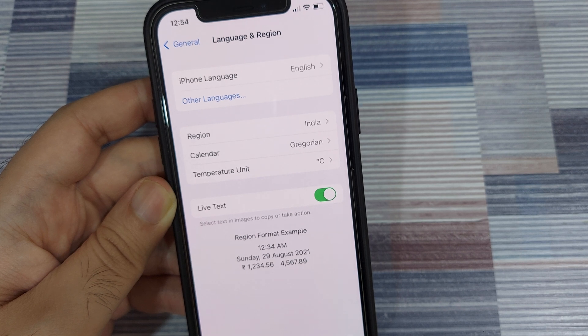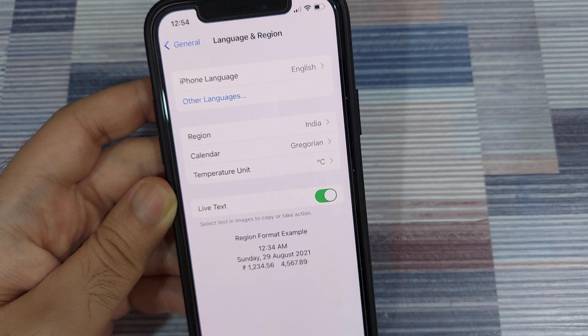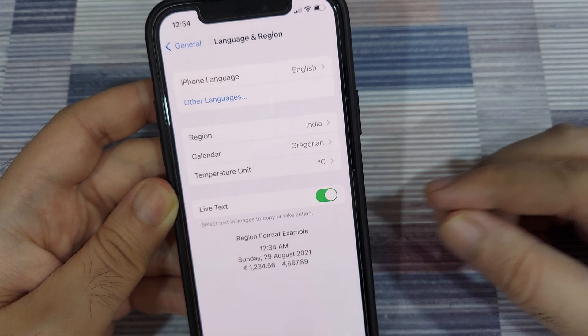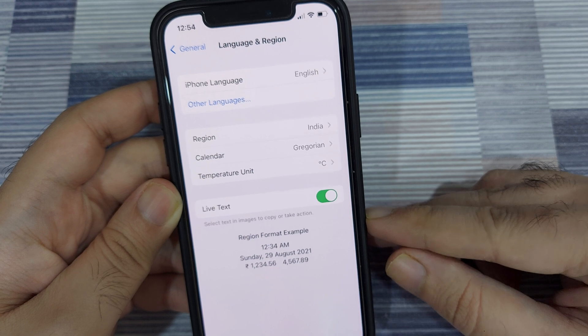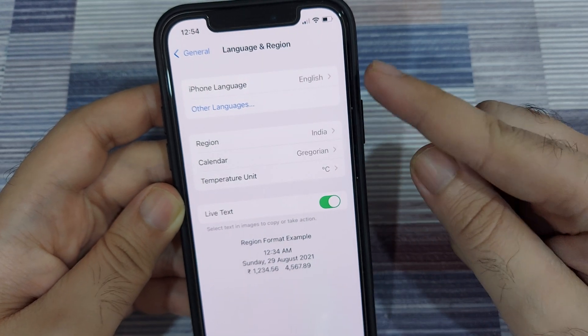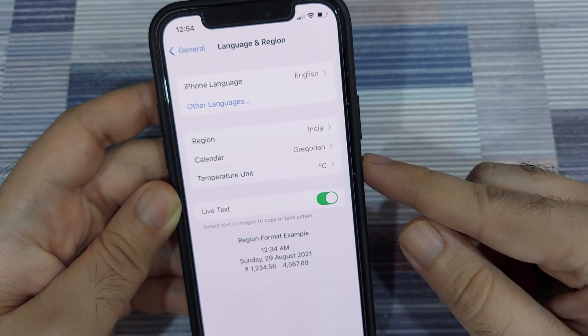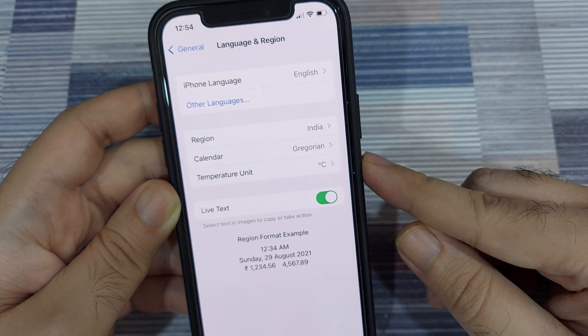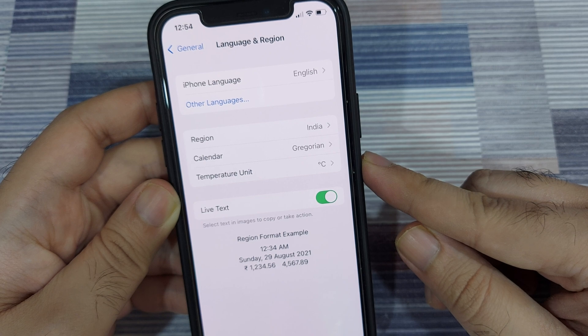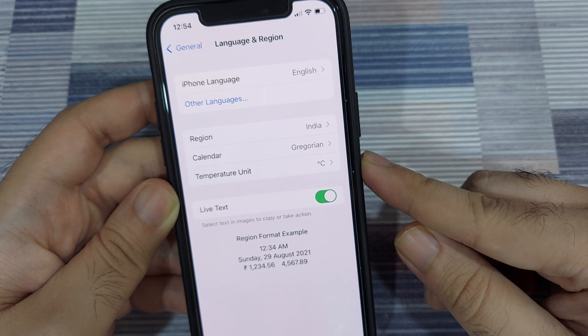You also need to note that live text is supported only for seven languages at the moment, so your iPhone language needs to be one of them: English, Chinese, French, Italian, German, Portuguese, and Spanish.